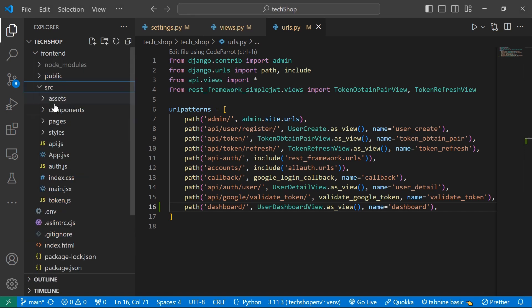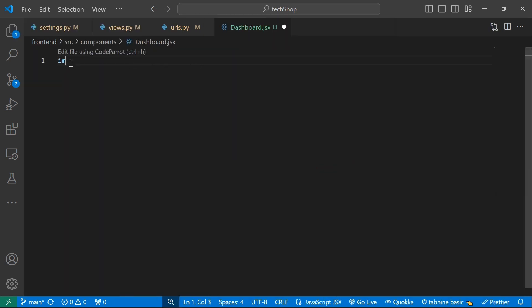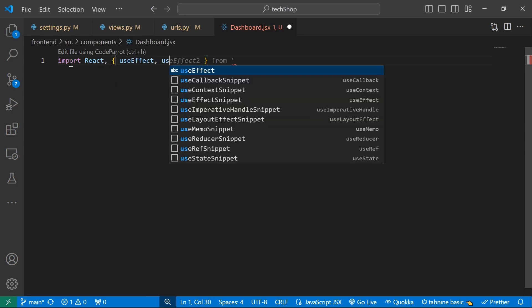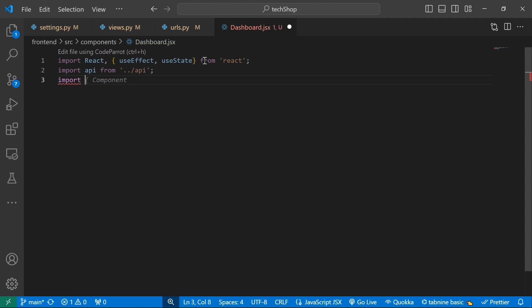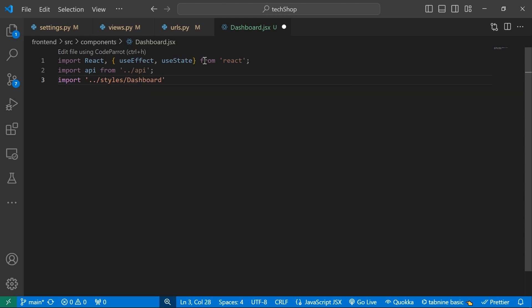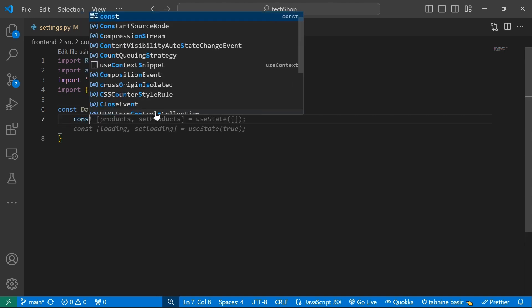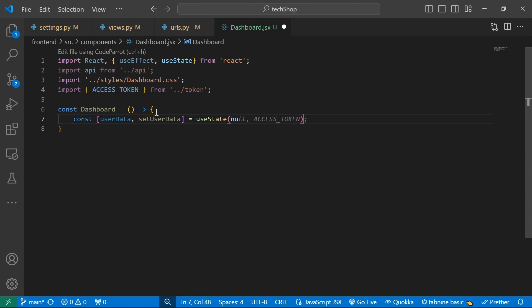Now let's go to the front end and set up dashboard.js under our components. I'll import React, useEffect, and useState from React, import api from api, import a dashboard.css for styling, and import accessToken from token. Then I'll create a const Dashboard arrow function and set up the userData state initialized to null.